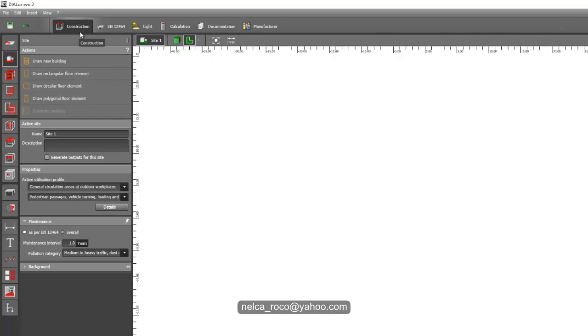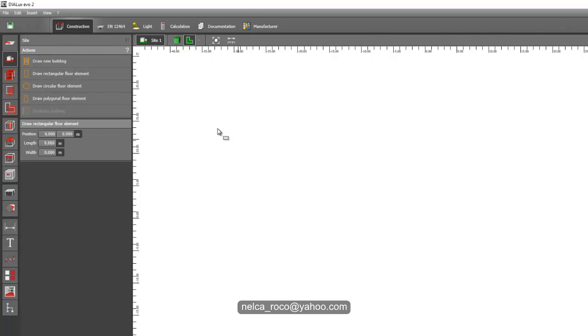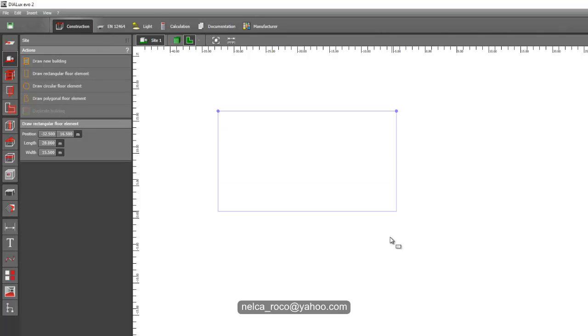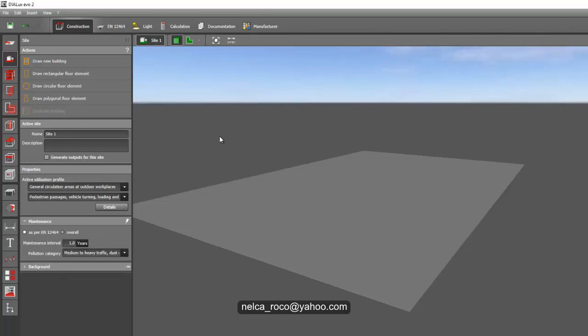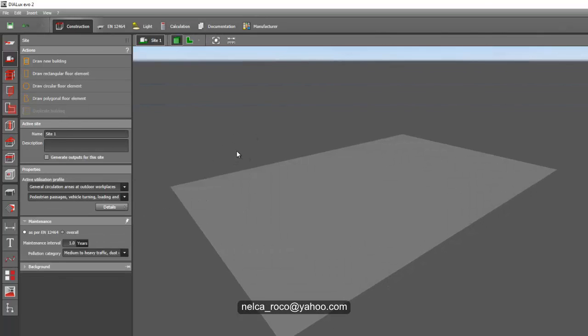very easy. First, go to the construction tab and then, for example, create the lot as a rectangle. Let's imagine this is your lot. Now you're in 3D - of course I selected the 3D. Then after